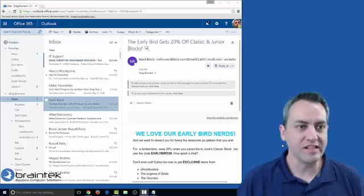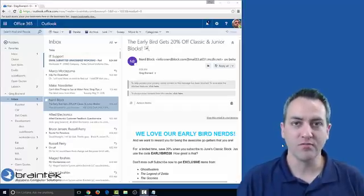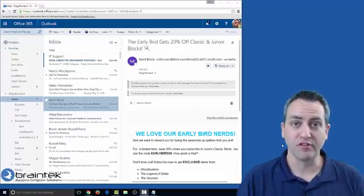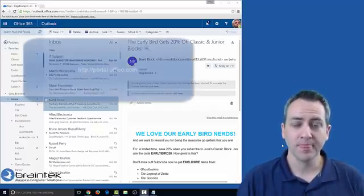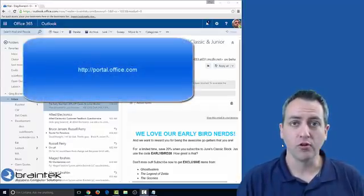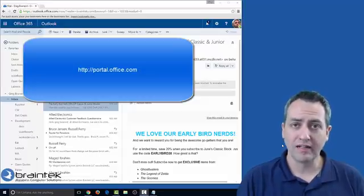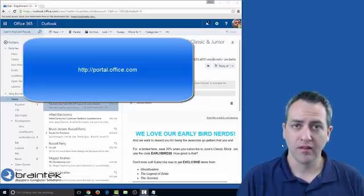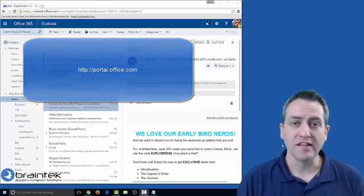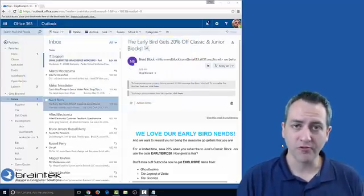Alright, as you can see I'm already logged into my Office 365 account. Go ahead and do so on yours. Go to portal.office.com and log in with your email address and password.